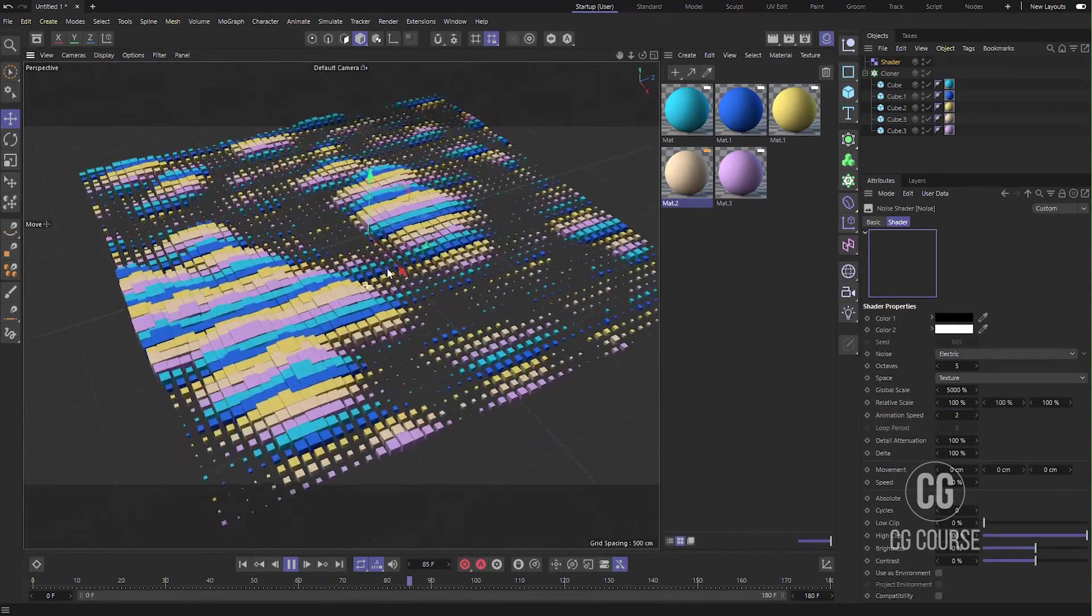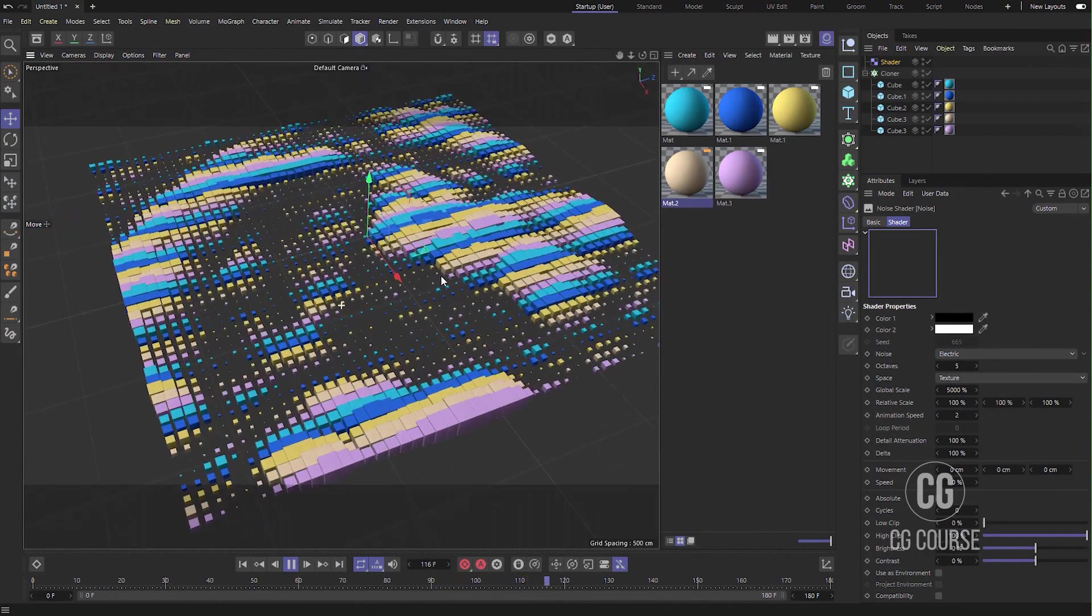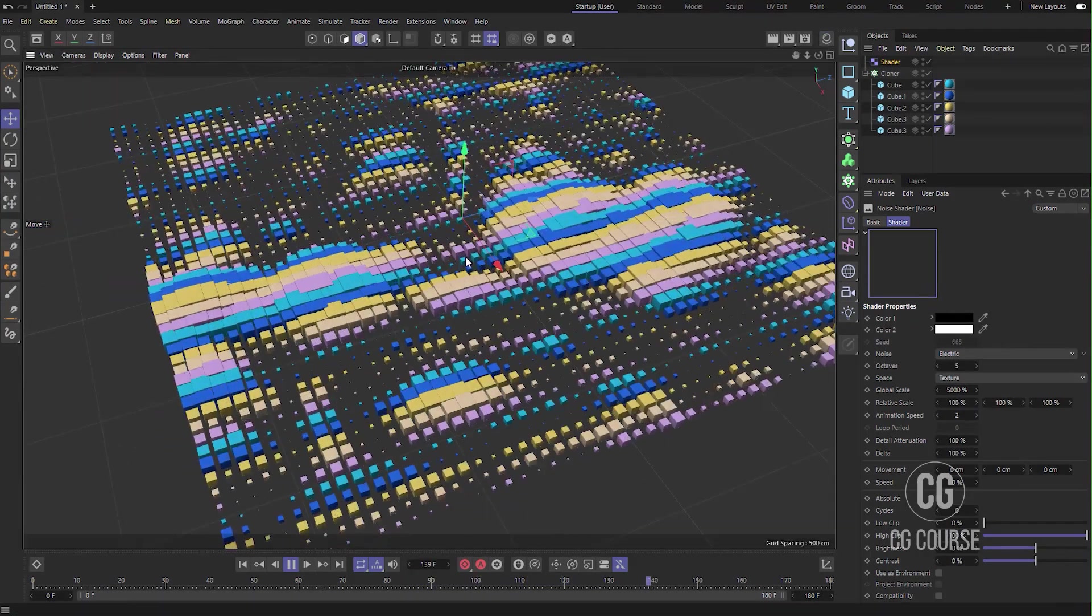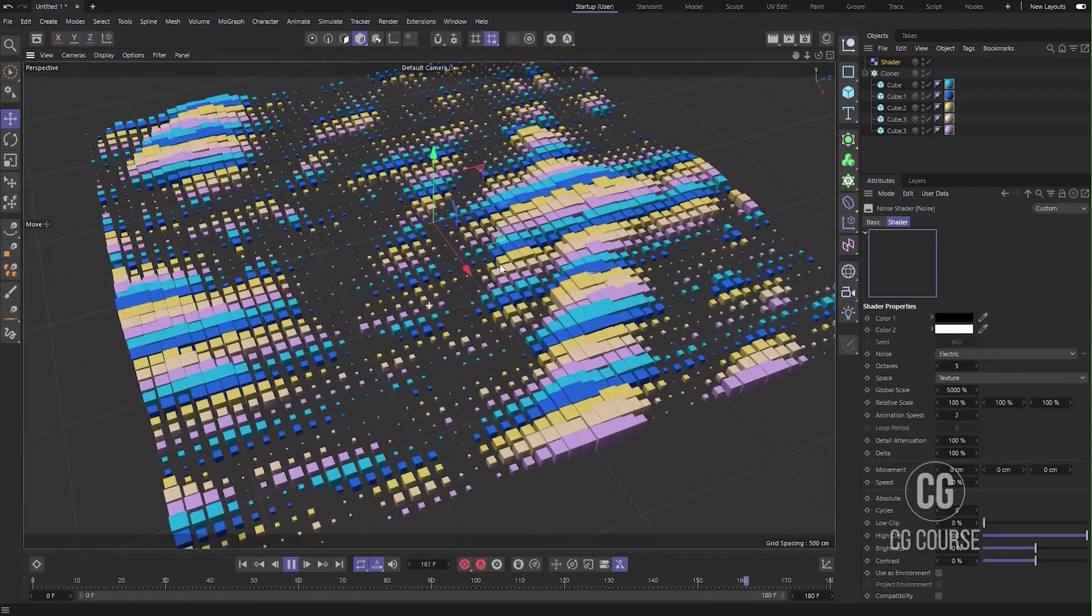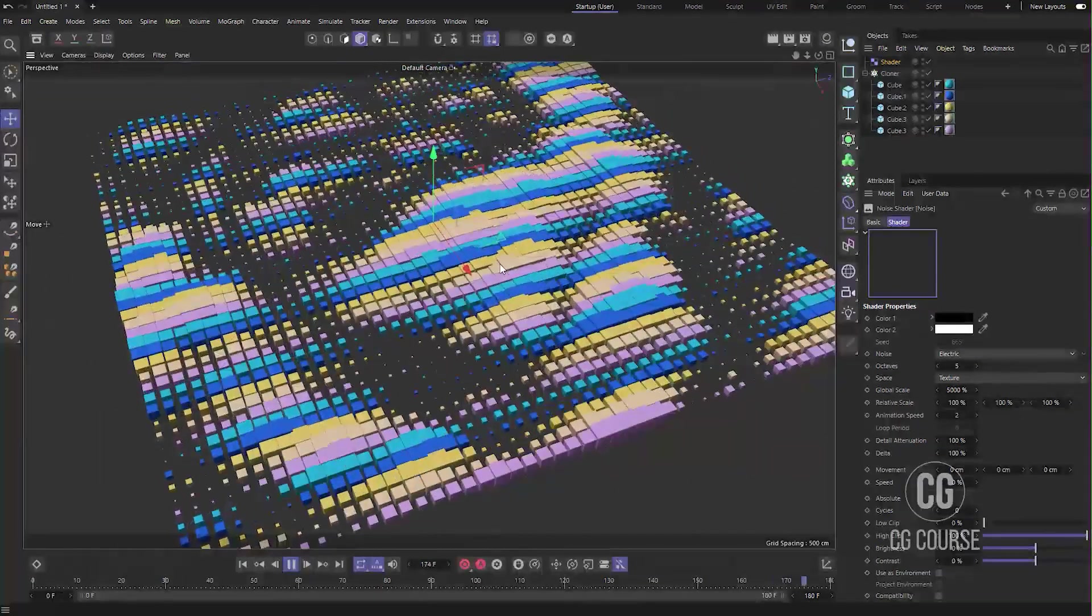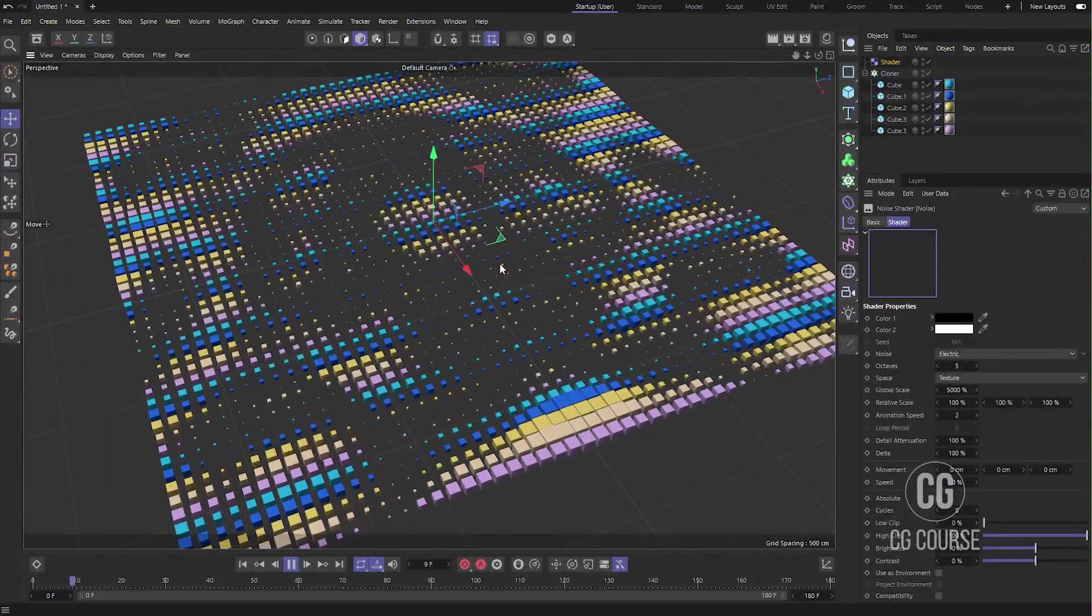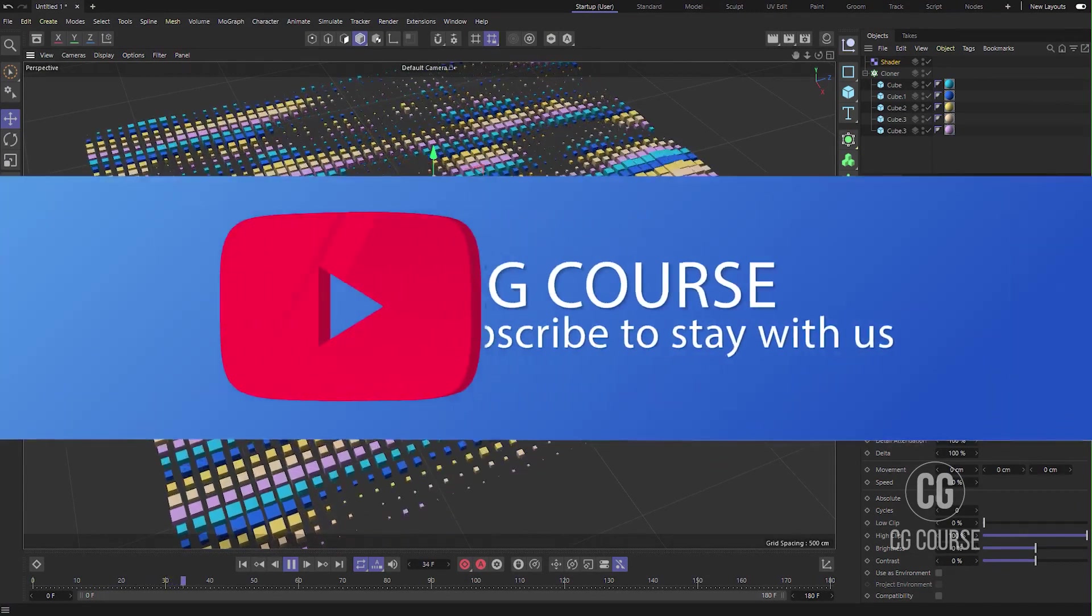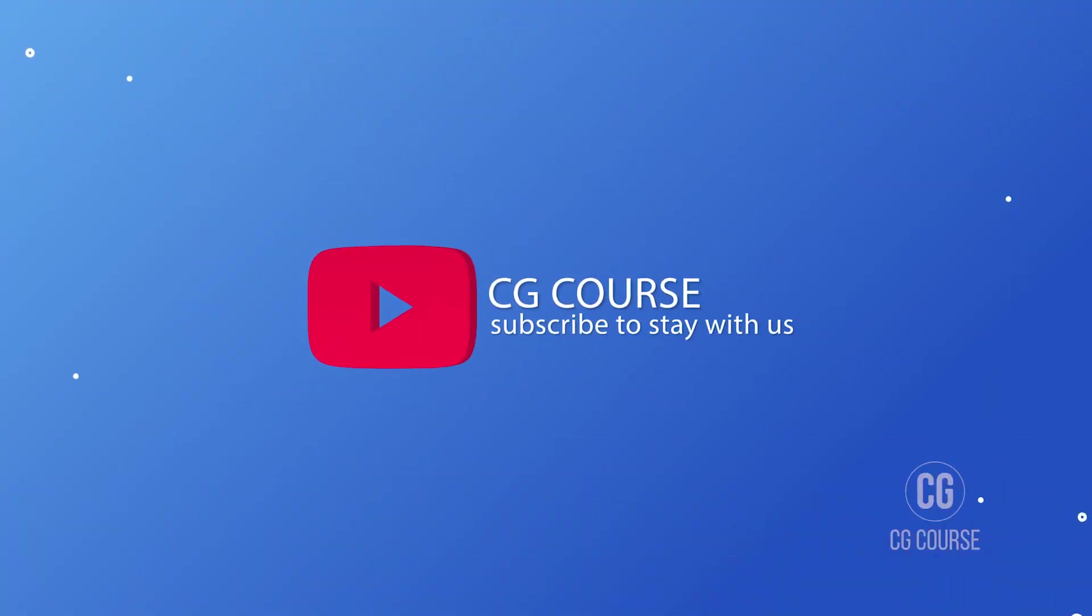You see, when we change these parameters we create different kinds of movements and animations. That's for today's video. I hope you have enjoyed this video and don't forget to subscribe to our channel. Till next time, have a nice time and goodbye.